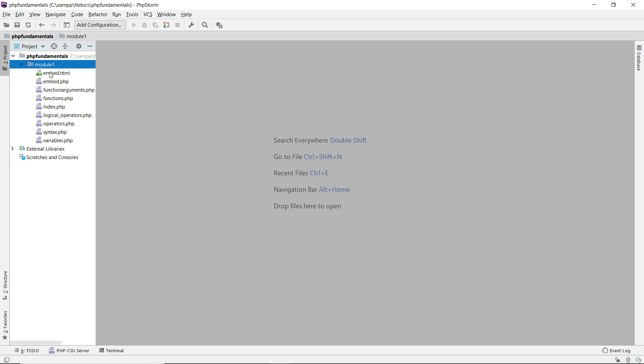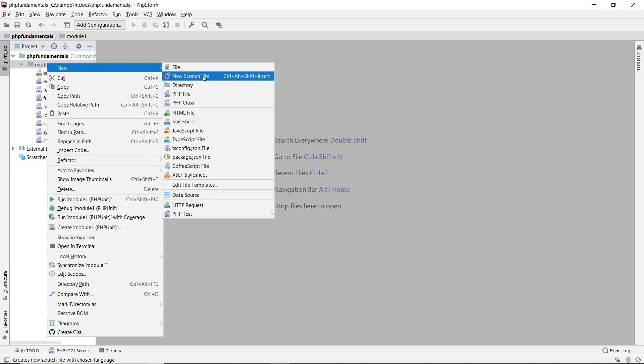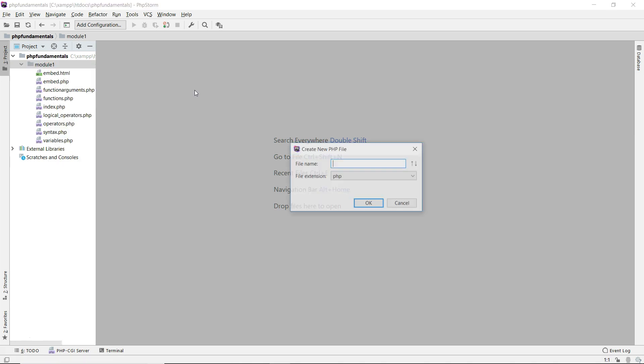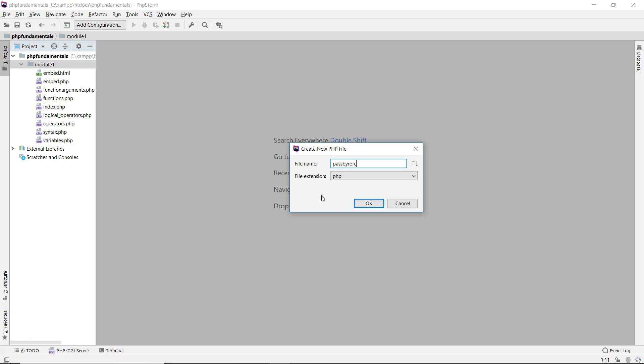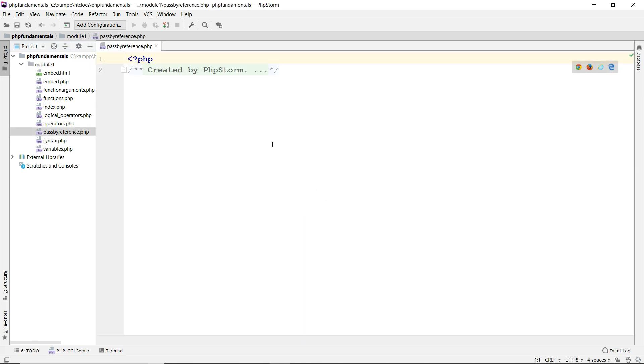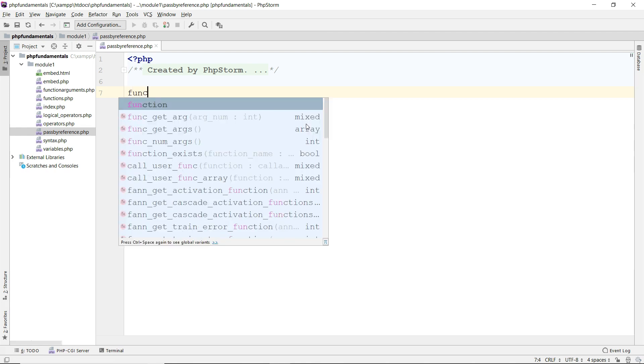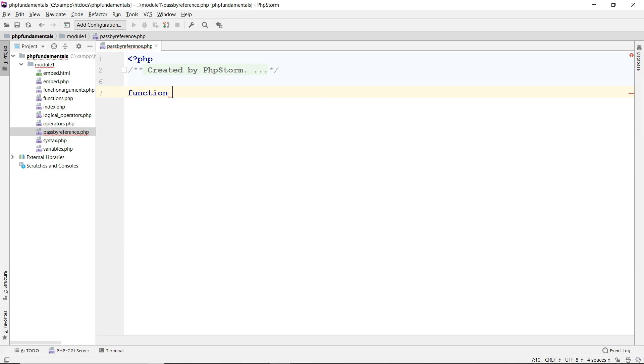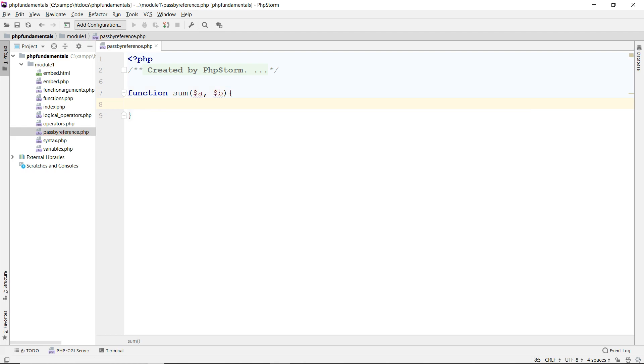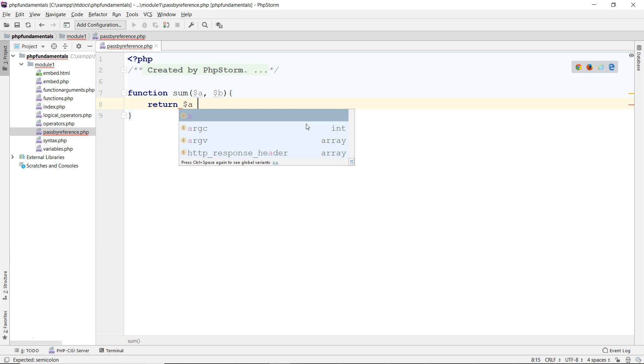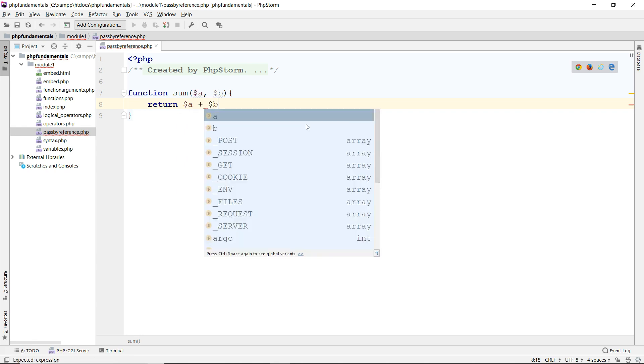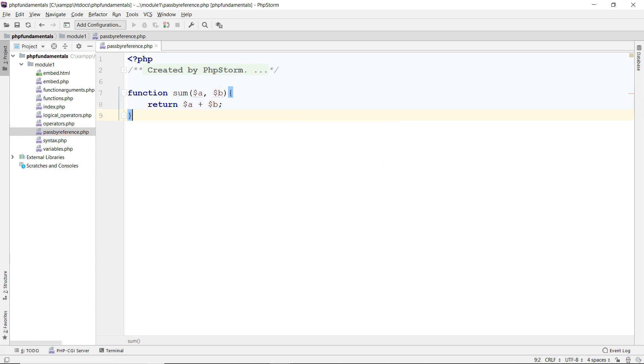I'm going to create another file here. I will call it pass by reference. So let's create a function here, a very simple function to do the sum of two numbers. Function sum, I'm going to take two arguments a and b. This function returns a plus b. Very simple like that.